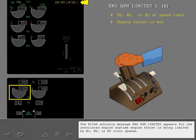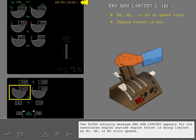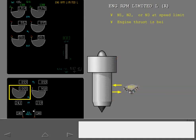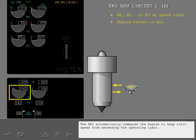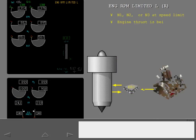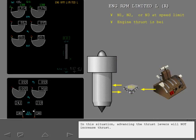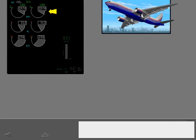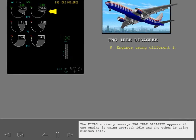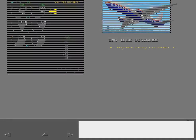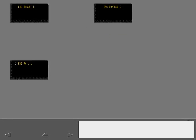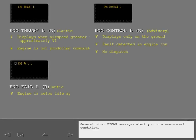The ICAS advisory message engine RPM limited appears for the associated engine. Anytime engine thrust is being limited by N1, N2 or N3 rotor speeds. The EEC automatically commands the engine to keep rotor speed from exceeding the operating limit. In this situation, advancing the thrust levers will not increase thrust. The EECs advisory message engine idle disagree appears if one engine is using approach idle and the other is using minimum idle.